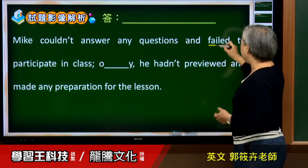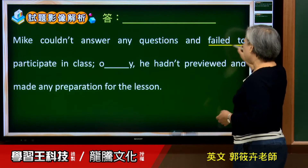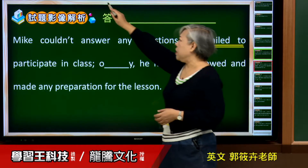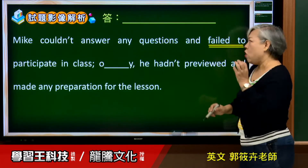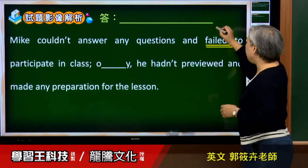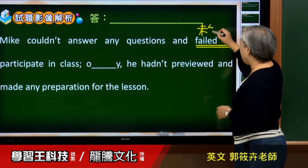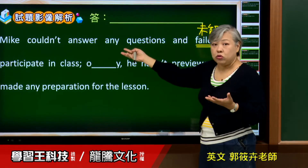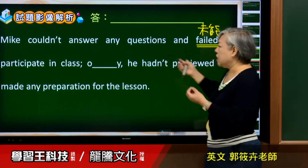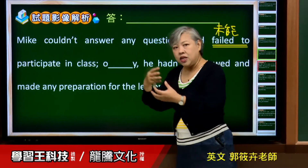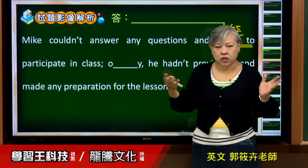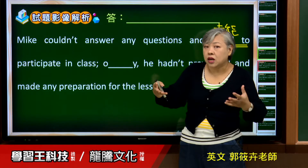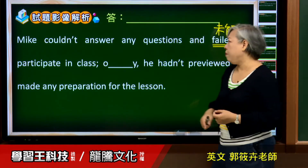老师从学习经验里头告诉我，不要去翻「失败」。「Failed to」这两个字真的很常用，但是不要翻失败，要翻成「未能」。他就是没办法、未能参与在课堂上，就是同学们在讨论他什么都说不出来。他没有办法在课堂上参与互动，为什么呢？